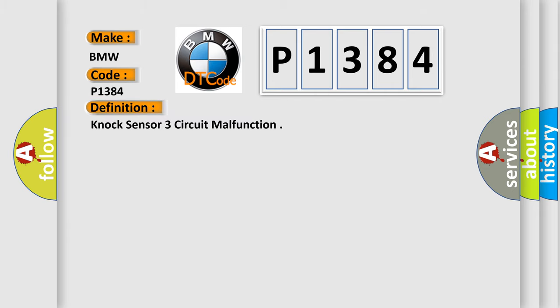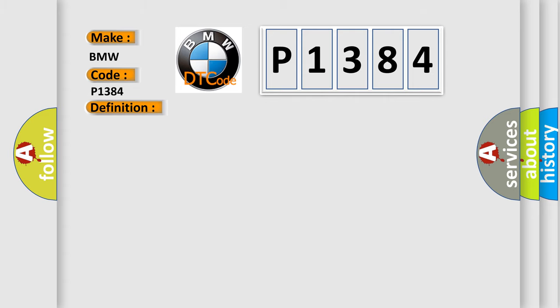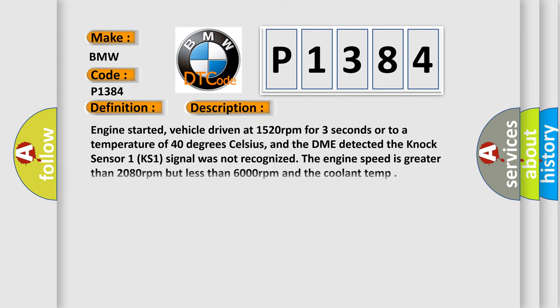The basic definition is Knock sensor three-circuit malfunction. And now this is a short description of this DTC code.